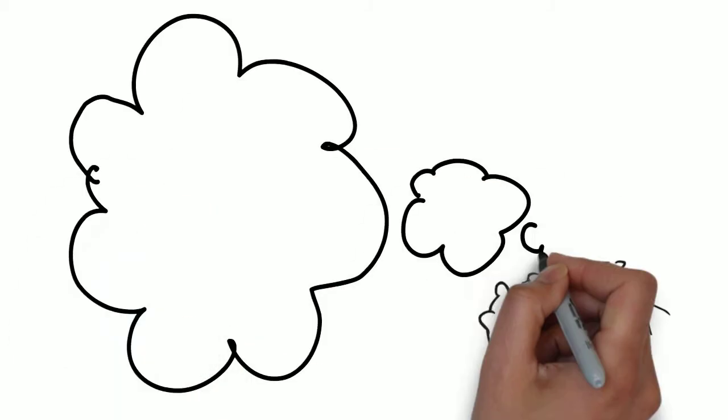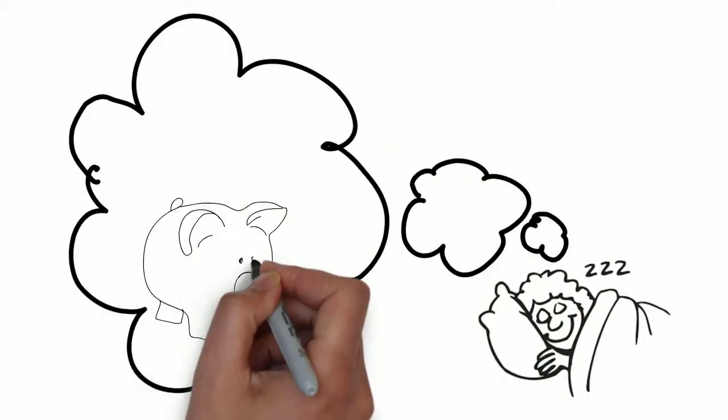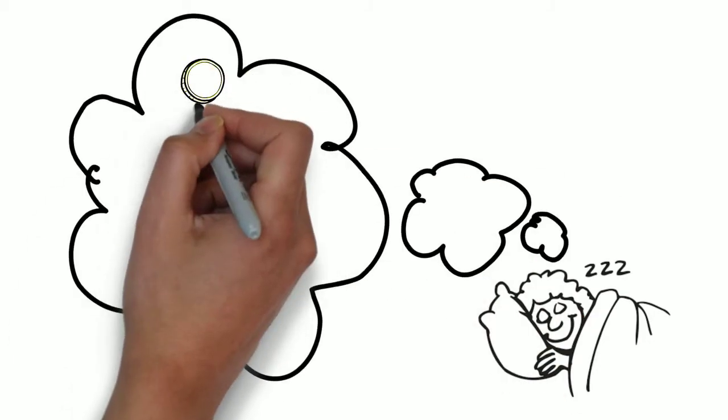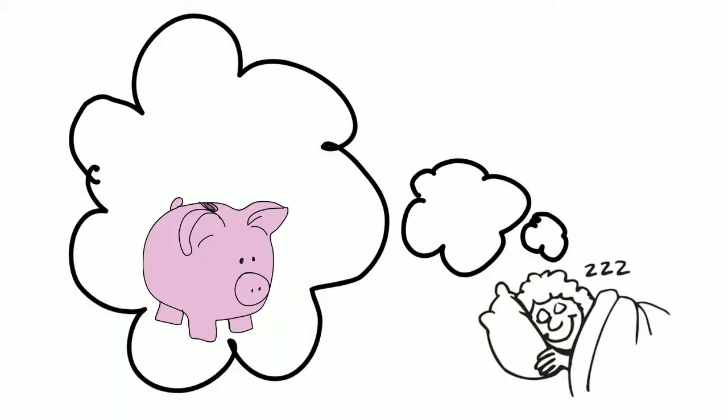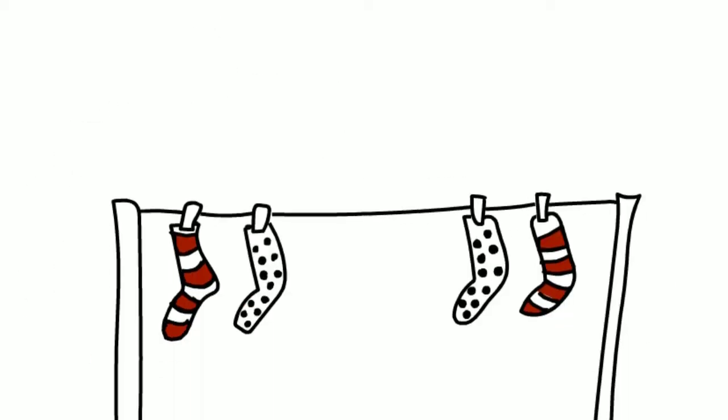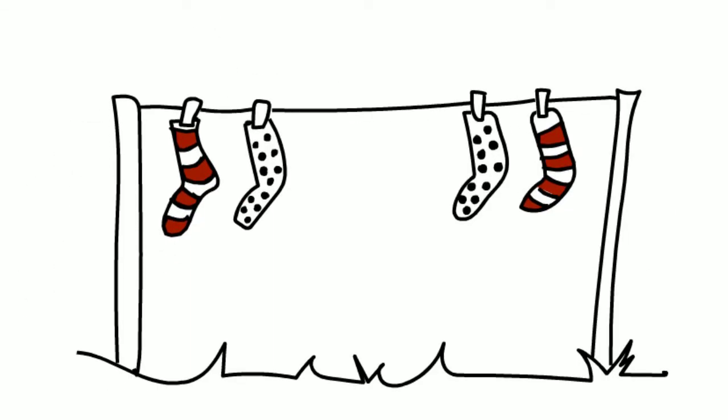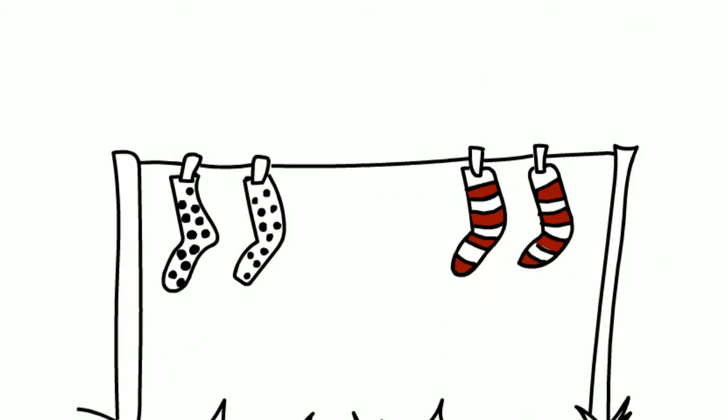No more sleepless nights worrying about the financial side of your business. We take care of everything. All your invoices, receipts, bank reconciliations - we file, we match up.